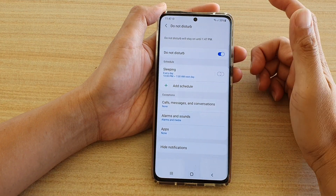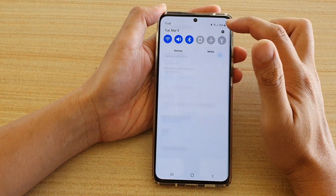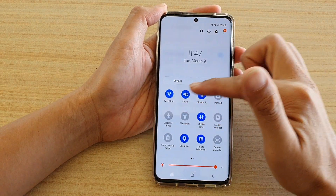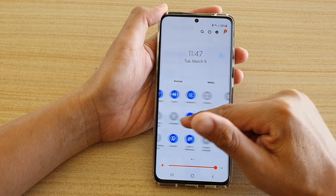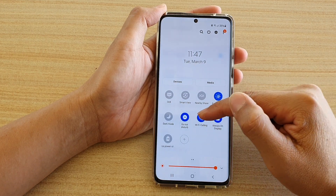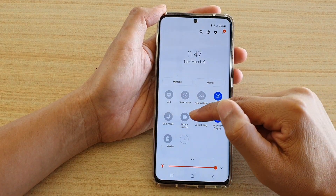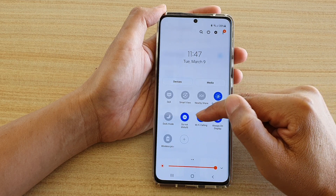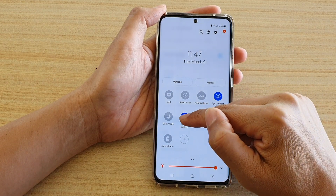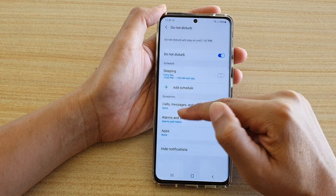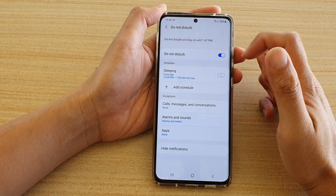Another way to turn Do Not Disturb on or off is to swipe down at the top, and in your quick settings panel swipe across — there is also a shortcut for Do Not Disturb which you can turn on or off. You can also touch and hold onto that and it will take you directly to the Do Not Disturb settings page.